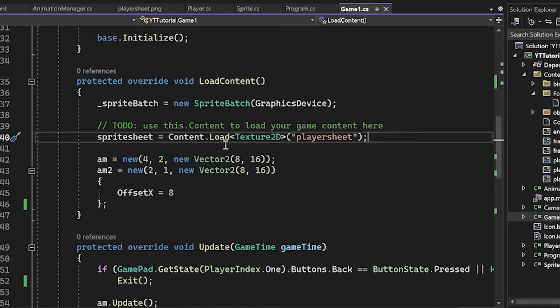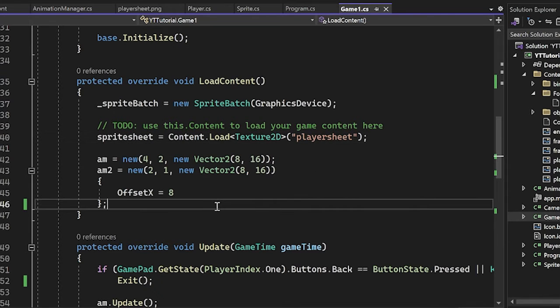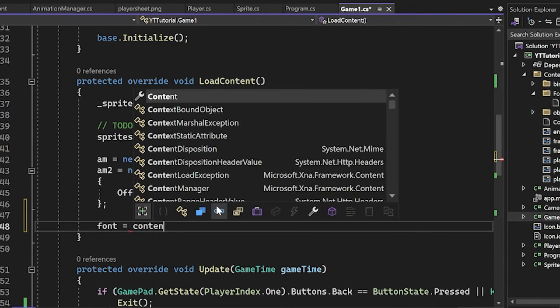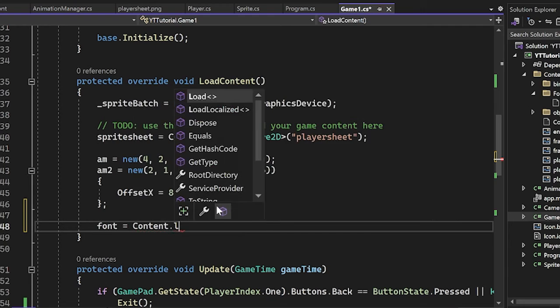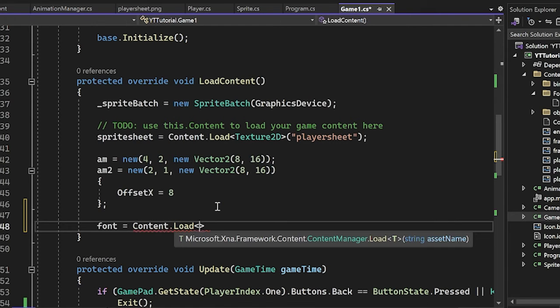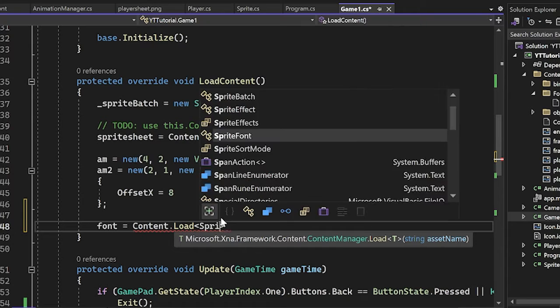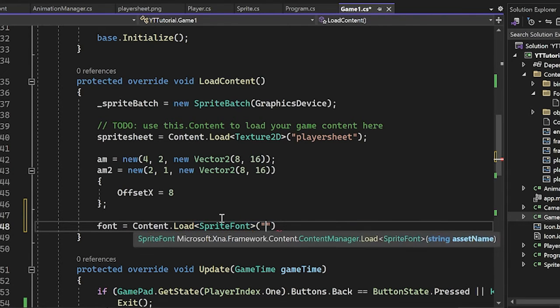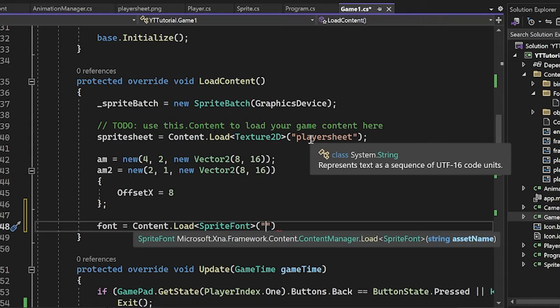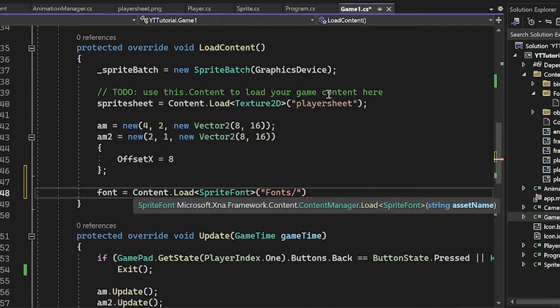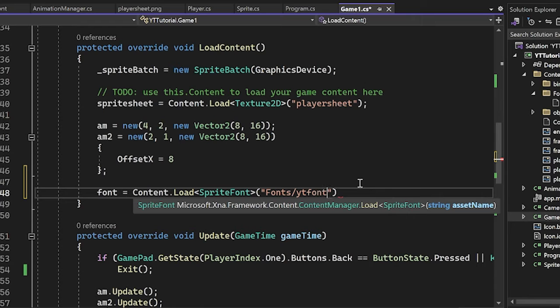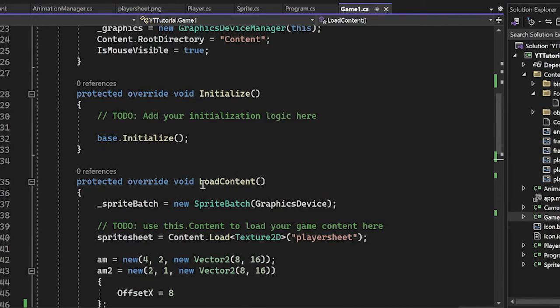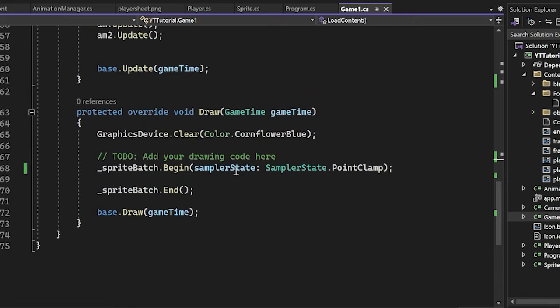And then of course we have to do it in our load content here. This is where we're loading all of our content. So I will just go over here and say font equals content dot load. And then here we have to specify the type and I want to load in a sprite font. So I'm going to specify a sprite font and then the name, same thing here as loading in like images. The only difference is since we were organized, it's going to be inside of a folder. So I go into my fonts folder and then pick out the name. I think I named mine YouTube font, right? Yeah. YouTube font. Okay.